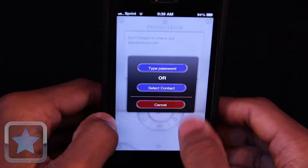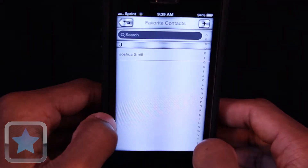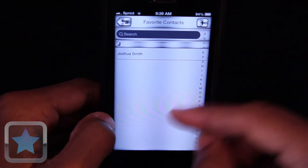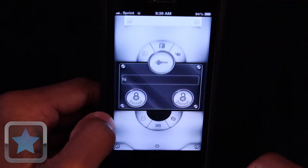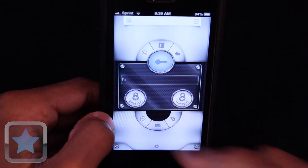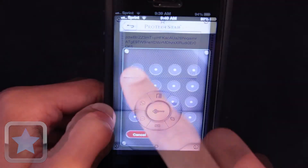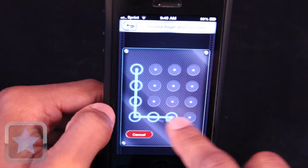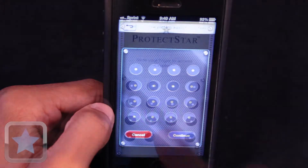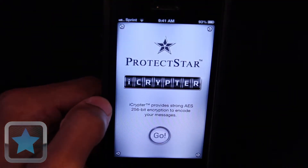You can even encrypt your messages by your favorite contacts, and make it so five failed password attempts wipes the app's information. And the lock pattern feature is something I really like — this way, no one can even access your iCryptor application without the password.